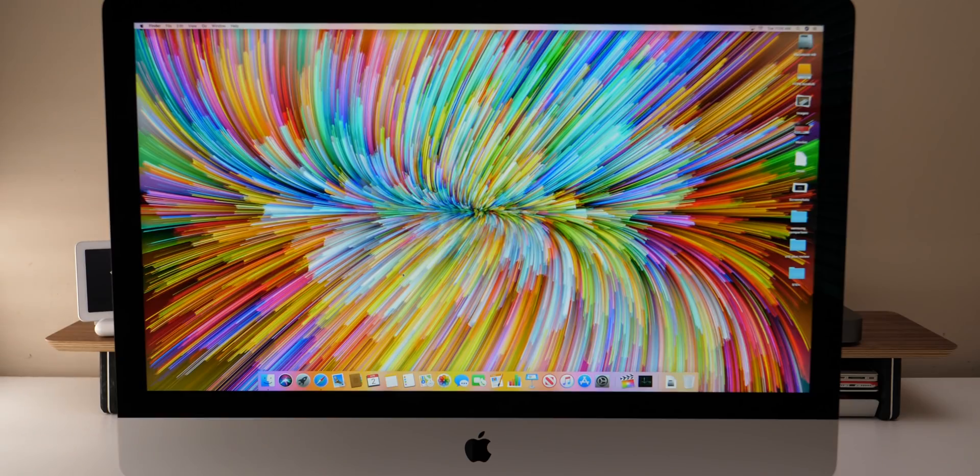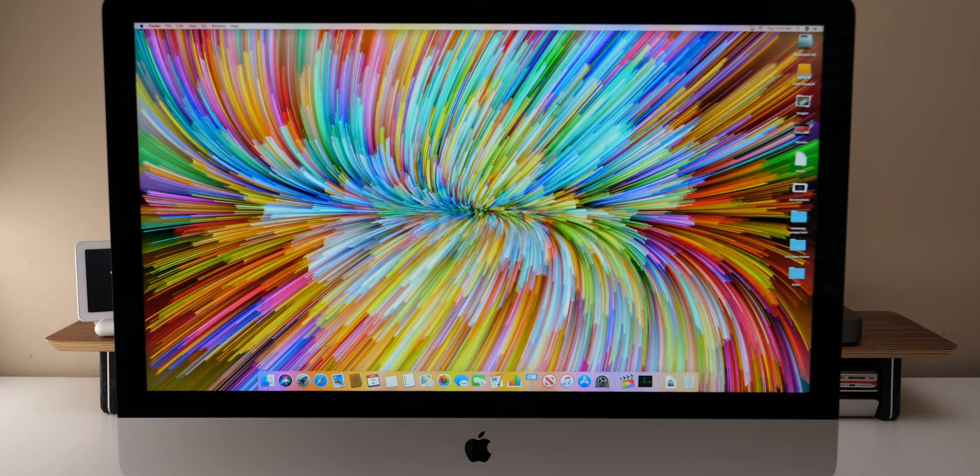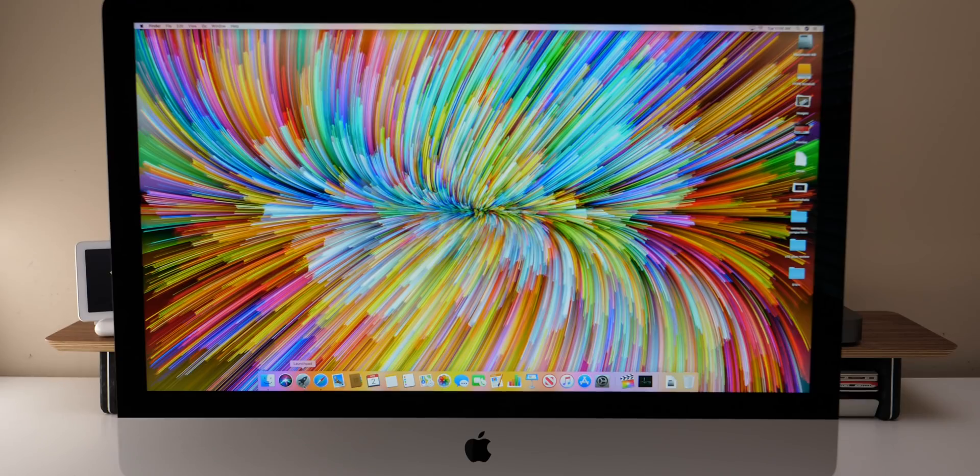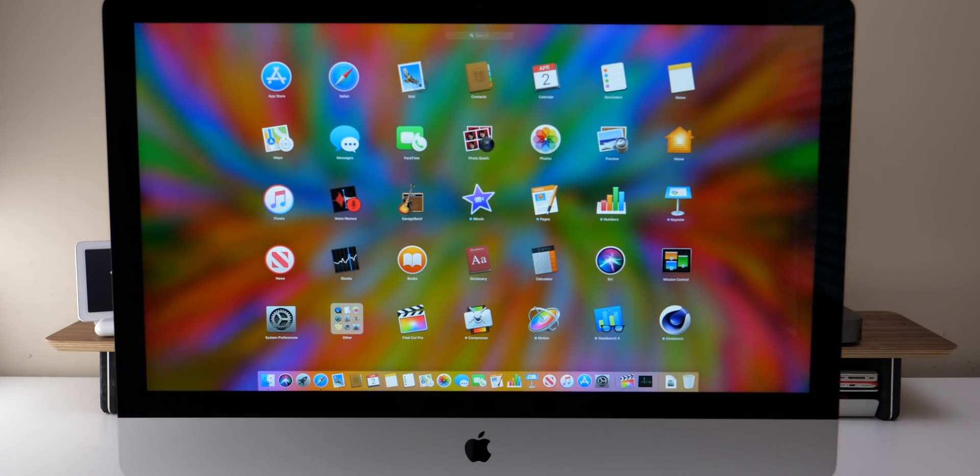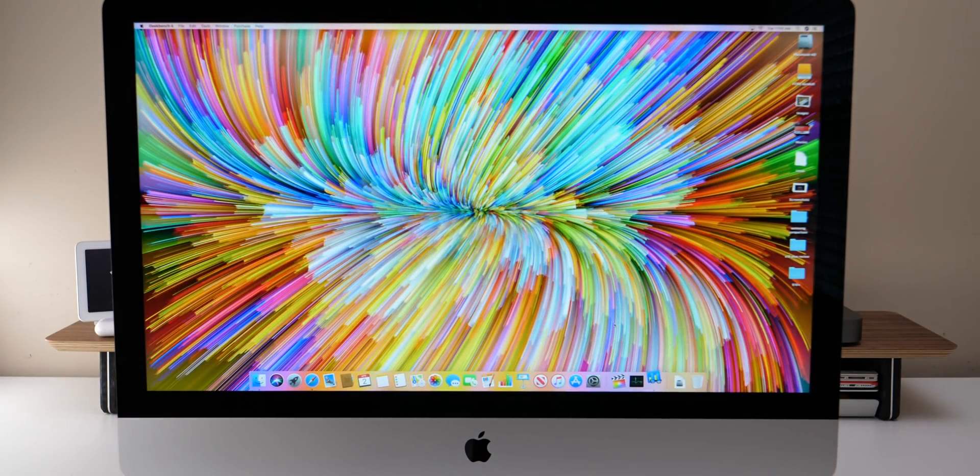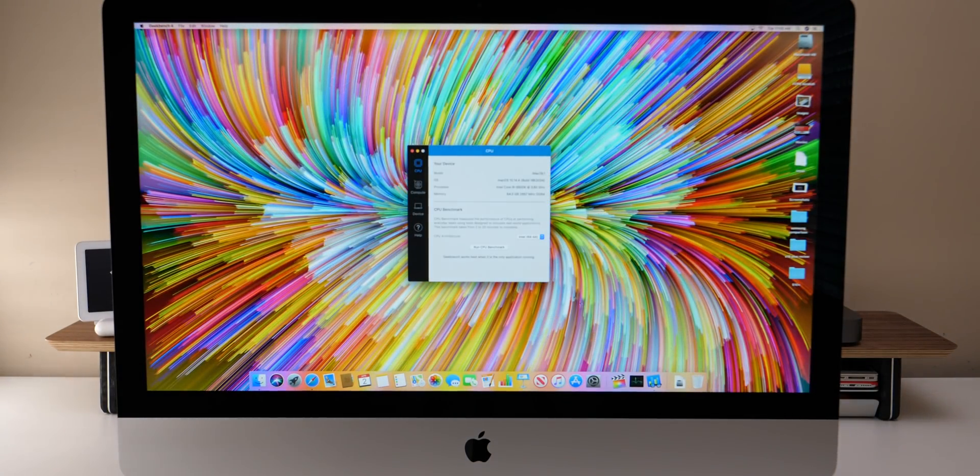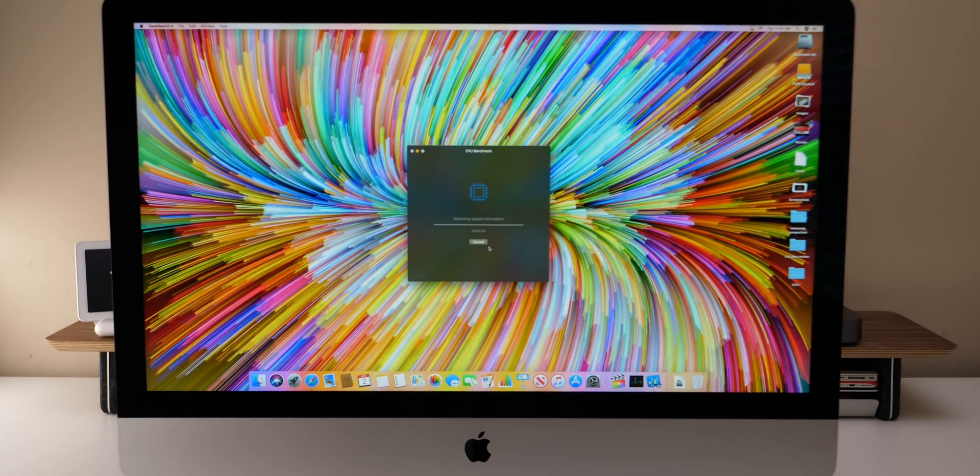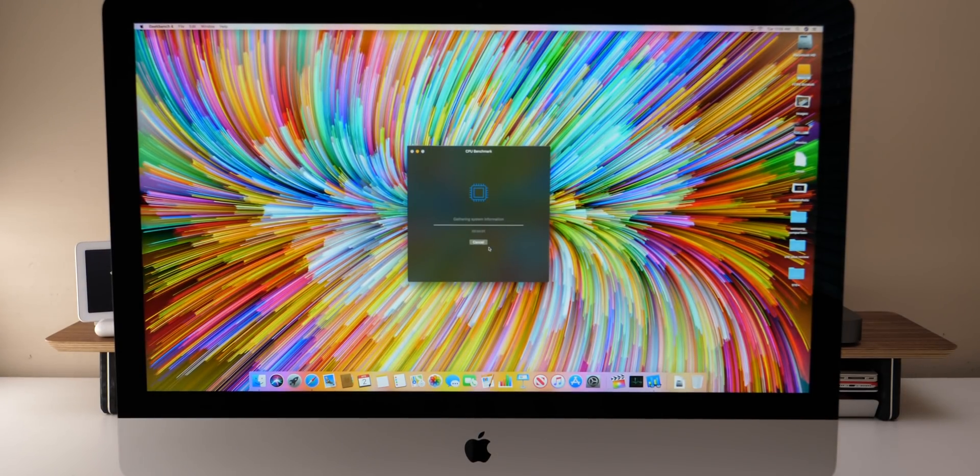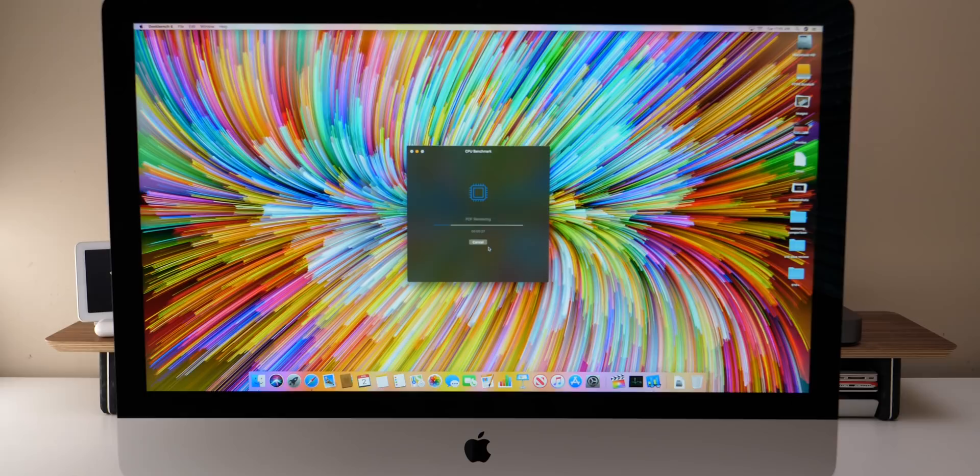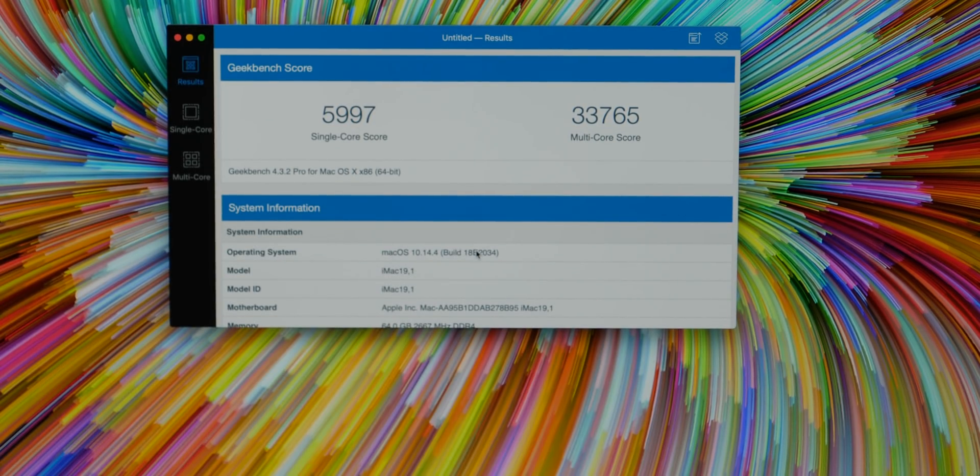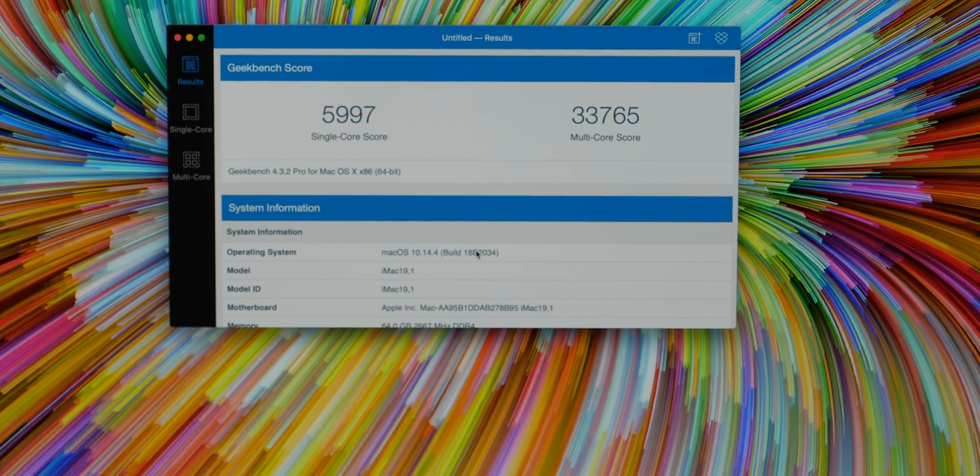Everything is now set up and I've waited for the background activity to subside so that we could properly run the benchmarks and not have anything going on in the background. So the first thing I thought we'd take a look at is Geekbench and Geekbench is a pretty standard benchmark that will give us an idea of what's going on so let's run the CPU benchmark and see what we get.